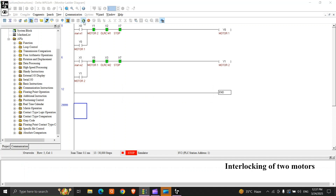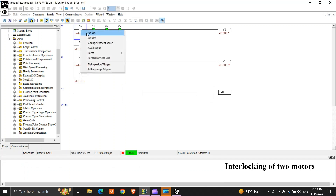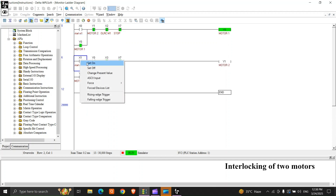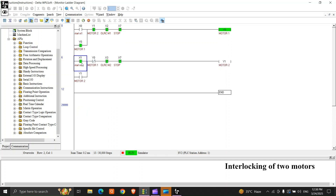So it's online. Start motor 1 — motor 1 is running. If we try to start motor 2, it's not running because we have placed an NC of motor 1, so that motor 2 will not start. This is known as interlocking of two motors.